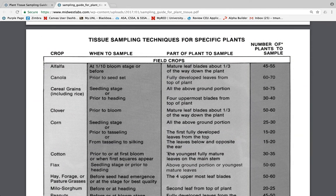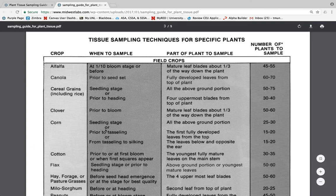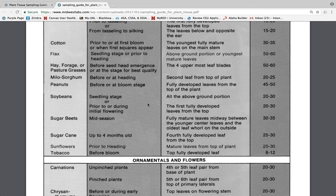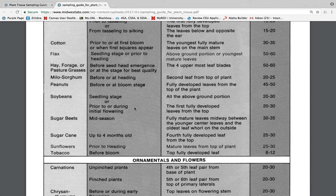This publication shows you where to pull leaves from on different crops. For corn, at the seedling stage, collect all the above-ground portion. Prior to tasseling, it's the top fully developed leaf — meaning the leaf with a fully open collar. From tasseling onward, it's the leaf below and opposite the ear. For soybeans at V3 or less, collect everything above ground, cutting about a half inch above the ground. During both vegetative and reproductive stages for soybeans, collect the top fully developed trifoliate — not the petiole.